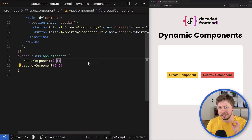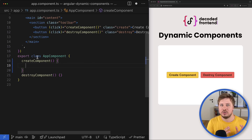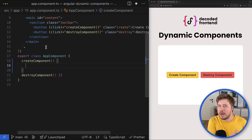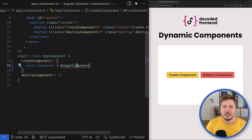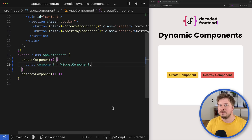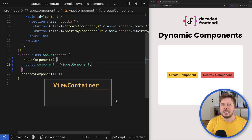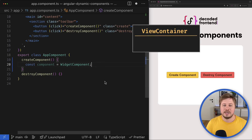To create components dynamically in Angular, we need two things: we need to know what we want to create — some component — and we need a certain view container where this component will be created. The first part is straightforward: this is just the class constructor of the component you want to create. The view container, however, is something a bit more complex. Think of it as a box or container that can be created next to any DOM element in the template.